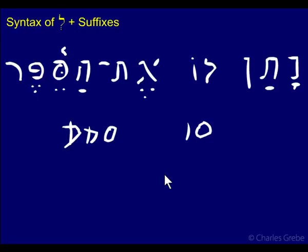Just to note that one use of L plus the pronominal suffix is for indirect objects — to indicate indirect objects.